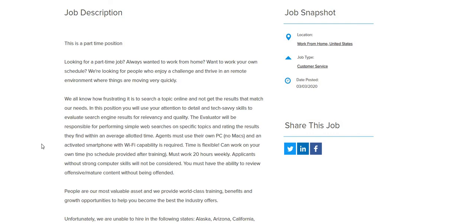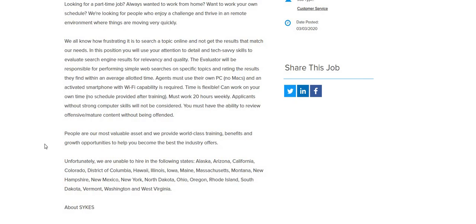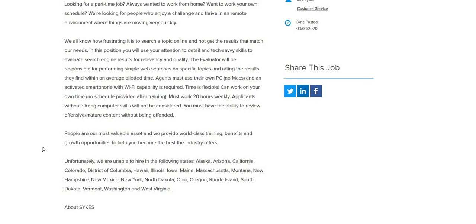People are our most valuable asset and we provide world-class training, benefits, and growth opportunities. Unfortunately, we are unable to hire in the following states: Alaska, Arizona, California, Colorado, District of Columbia, Hawaii, Illinois, Iowa, Maine, Massachusetts, Montana, New Hampshire, New Mexico, New York.